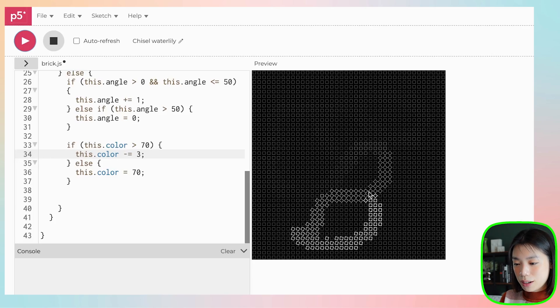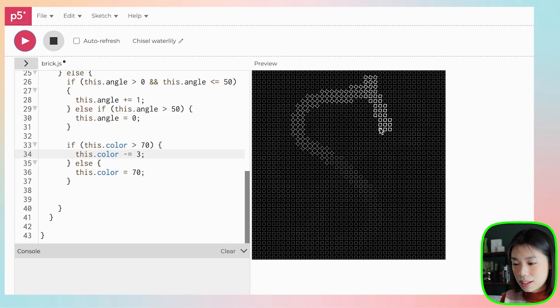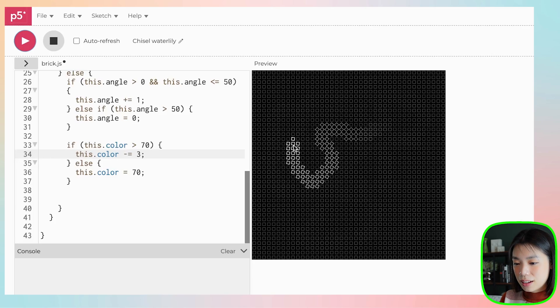There's actually still a lot to play around with — whether it be the size of the grid, the color, the angle change speed, or you can try a more complicated version similar to the one on the anypixel.js website. Give it a try. Bye.